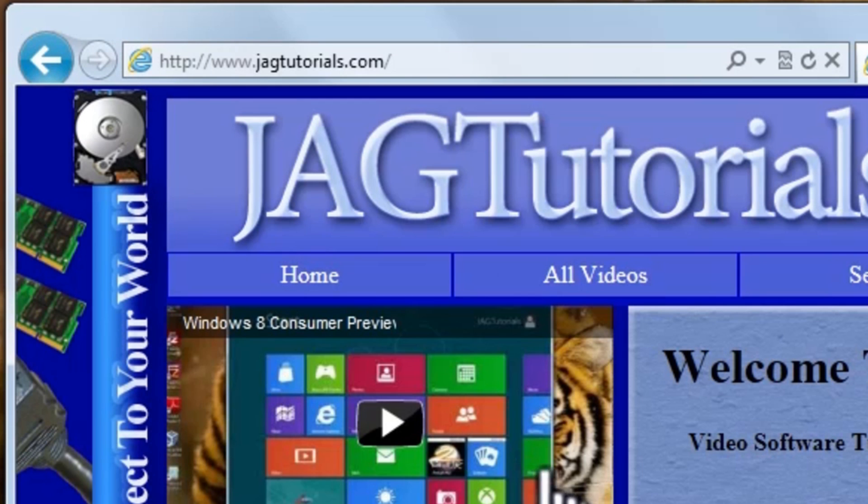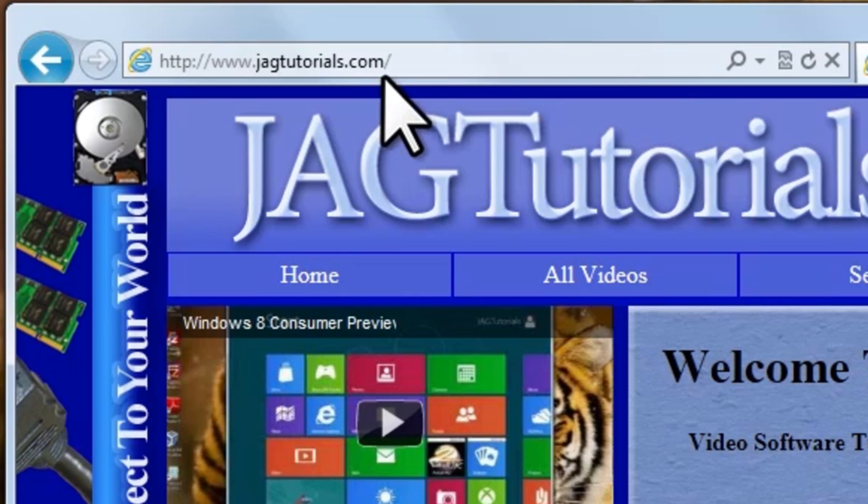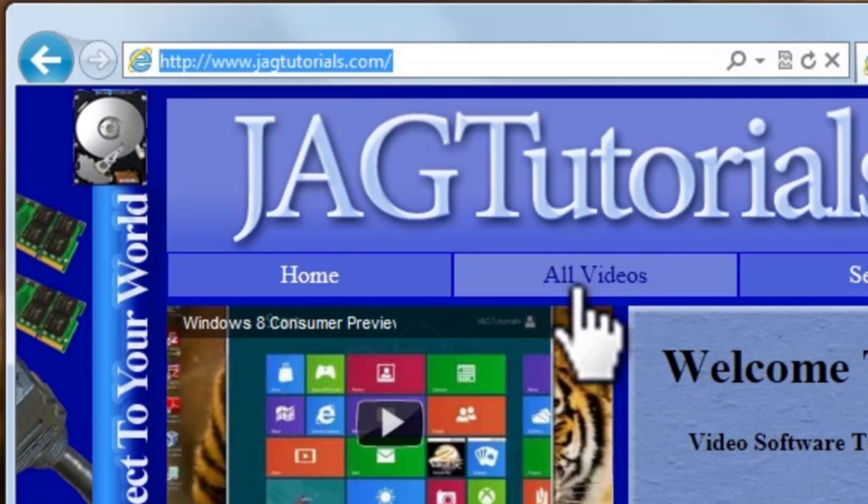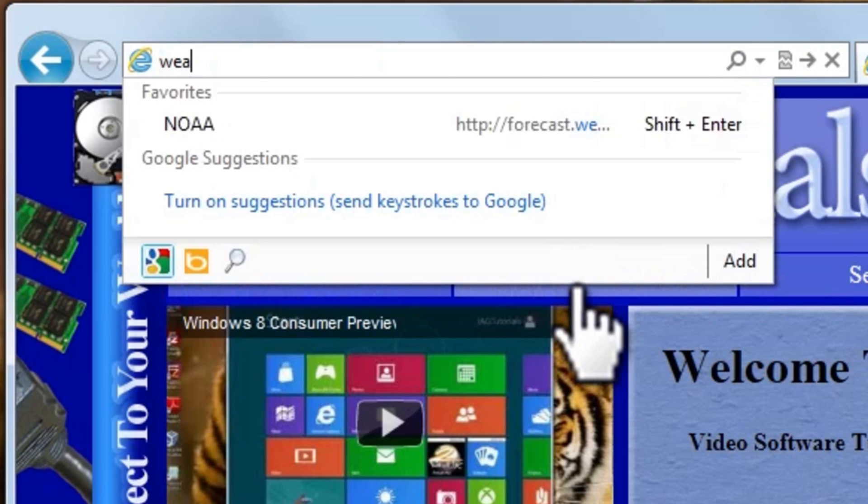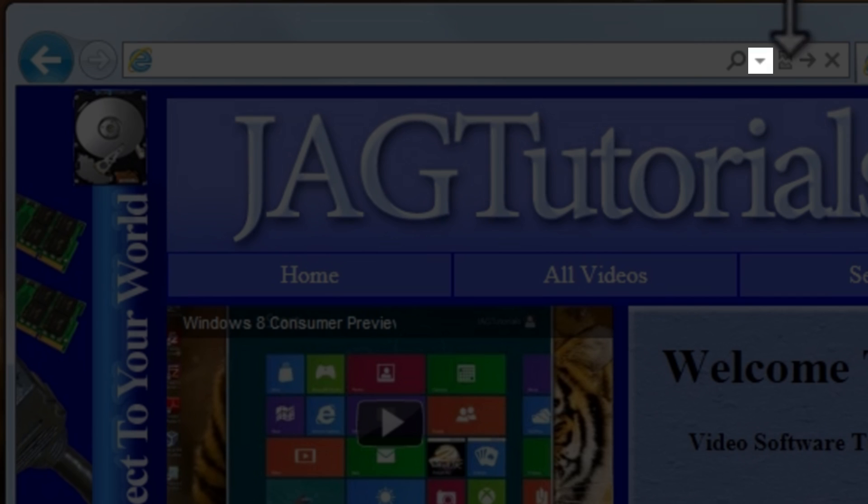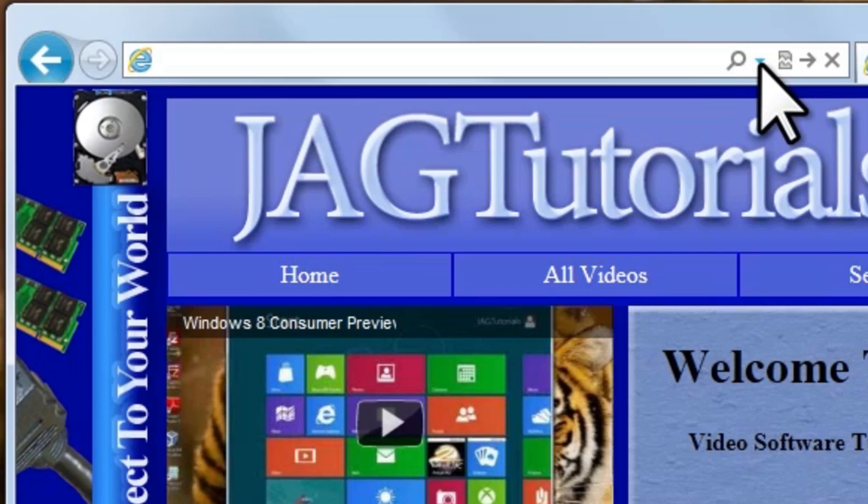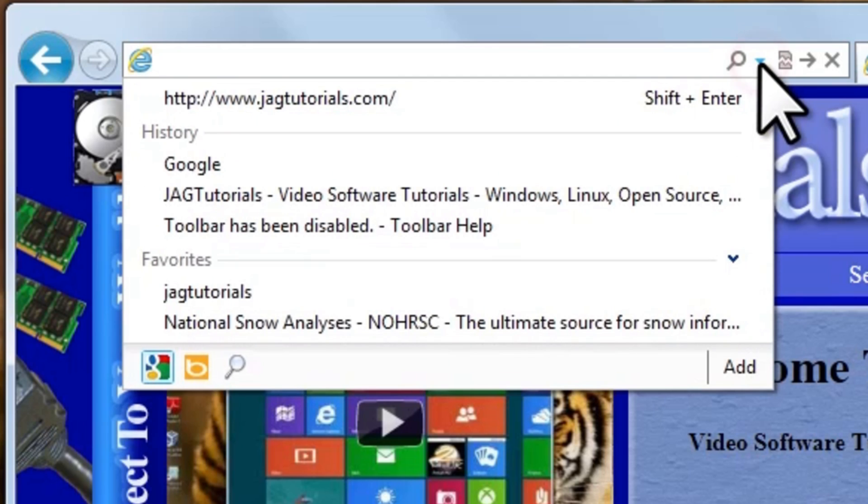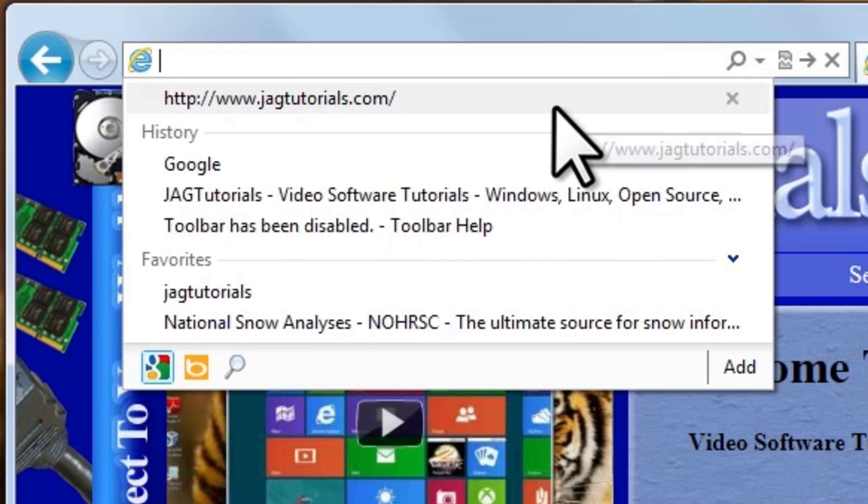We have not been to the Weather.com website. So if we start to type this in, it will not auto-complete it. This is often a way that others can tell where you've been. You can also click the drop-down here to see some of the previously visited sites. The only one that's been here since I last cleaned the browsing history was JagTutorials.com, which is why this is the only one showing up here.